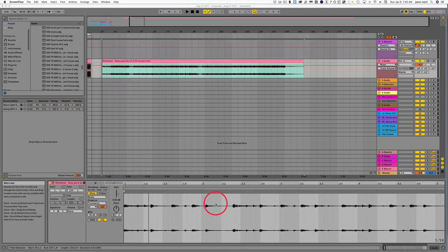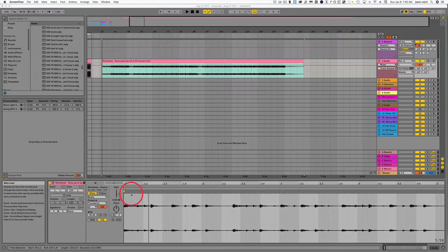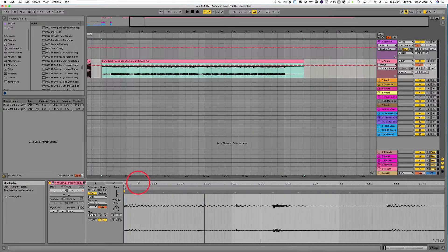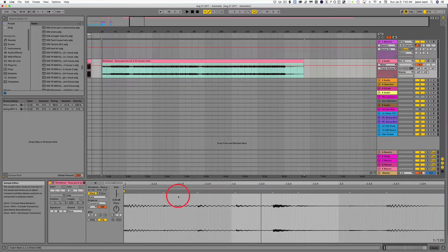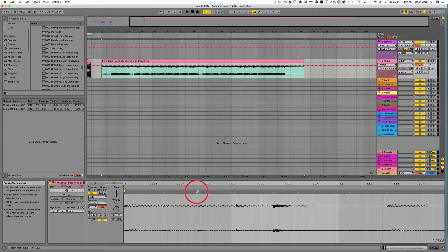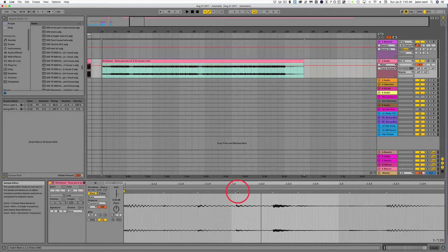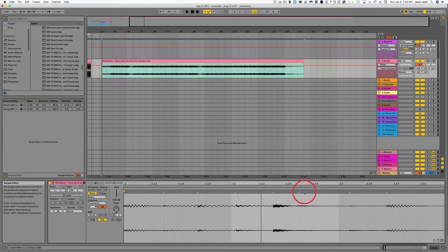All right, next let's get into warping. So over here, if you're warping a track, you'll notice all these gray little arrows and these are noticing different transients in your song.